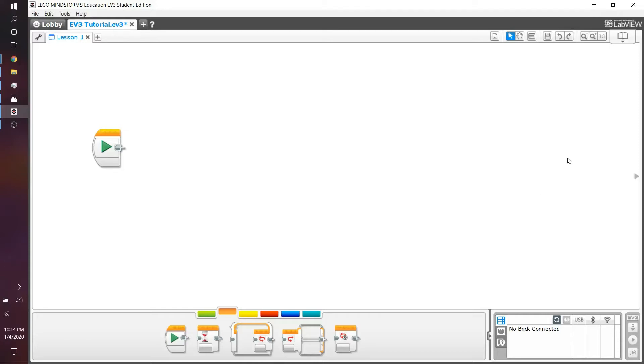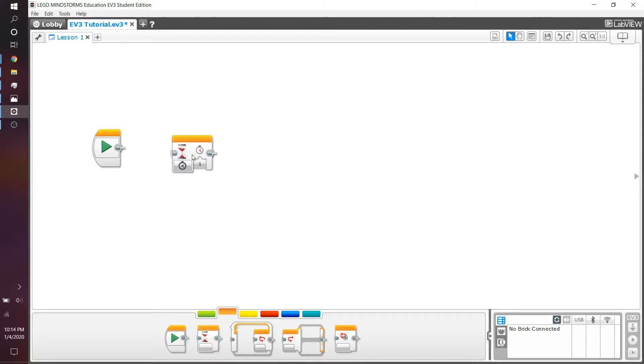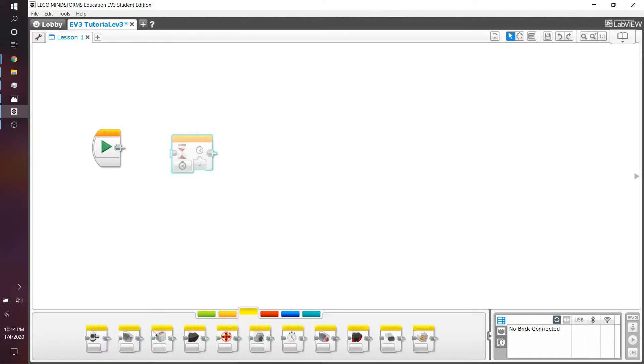Hello and welcome everybody to my EV3 programming series. In this episode, episode 3, we're going to be working on the EV3 color sensor and integrating the wait blocks and the EV3 color sensor block.